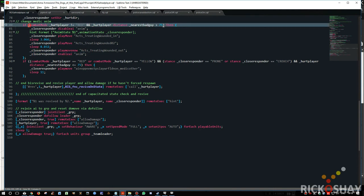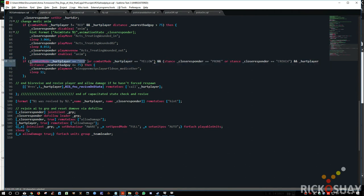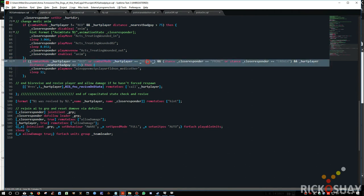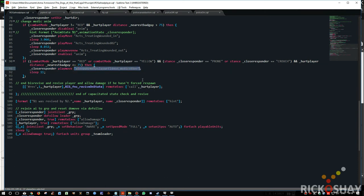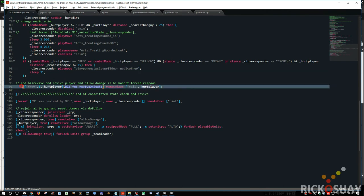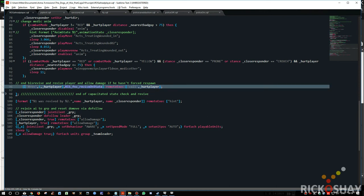The alternative to this condition is that the combat mode is red, or the combat mode is yellow, and the stance is currently prone or crouched, and the distance to the nearest bad guy is less than 75. In other words, it's a high threat condition. Then the close responder will play the animation, which is medic lying down and healing, sleeps for 11 seconds, and then it overrides the biz revive state. This little line basically does a lot of the magic.